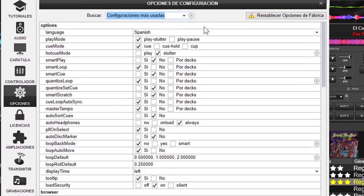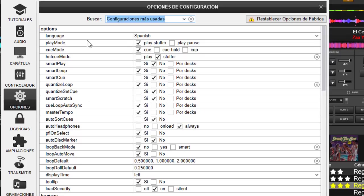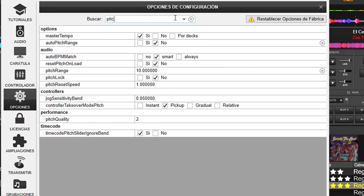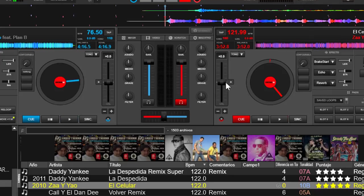Si le damos aquí en pitch, configuración, las opciones, y aquí vamos a escribir 'pitch', encontramos 'auto pitch range'. Esto significa que si lo colocamos en sí, automáticamente, independientemente de la diferencia de BPMs, él va a ajustar el rango del pitch. Si le damos sincronizar, ahora sí ya me lo movió.